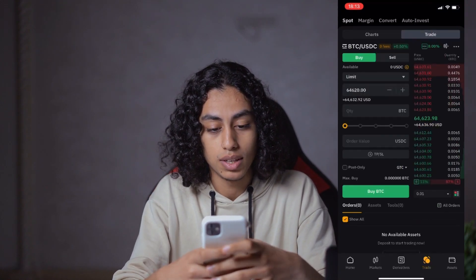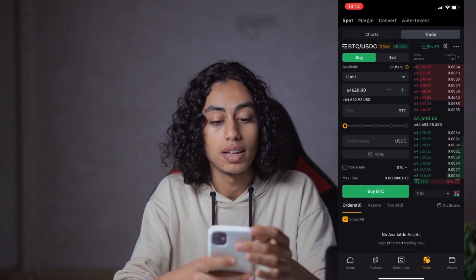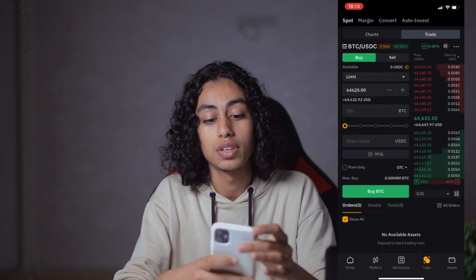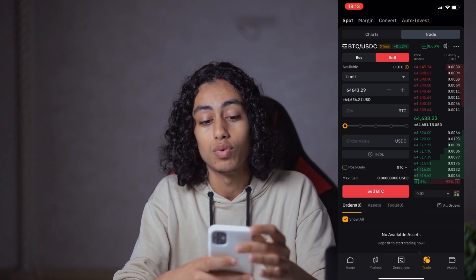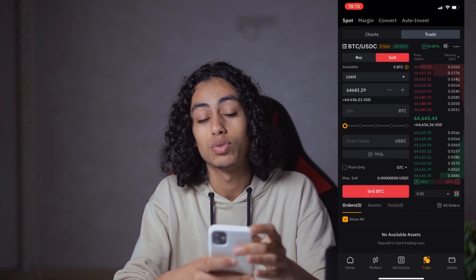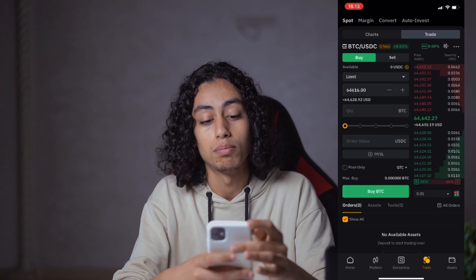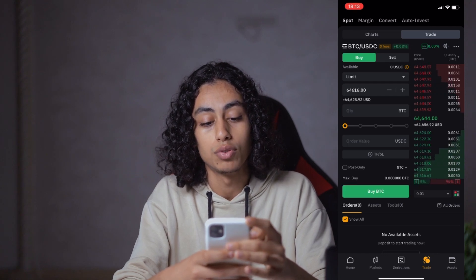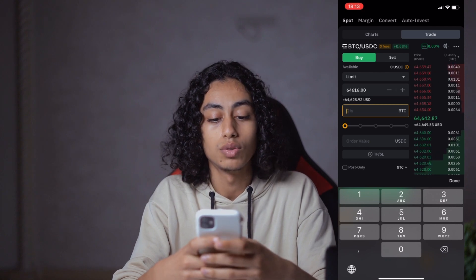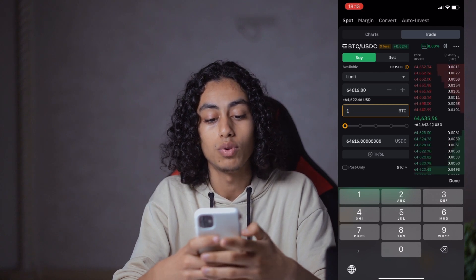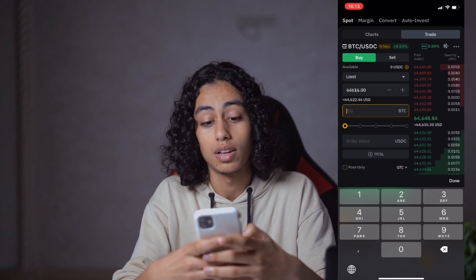I'm going to click on this one. What you need to do is find the Buy button here in green. You can also click on Sell, which will be in red — that's if you want to sell. For us, we want to buy, so I'm going to click on Buy. You can then add the quantity of Bitcoin that you want, for example one, two, or three — it depends on you.